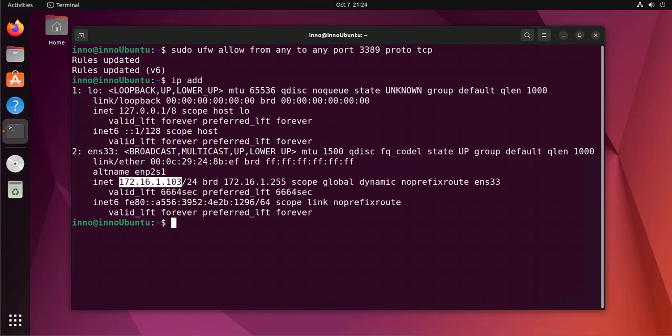Now I'm going to go ahead and open Remote Desktop on our Windows machine and use that to connect to this Ubuntu machine.